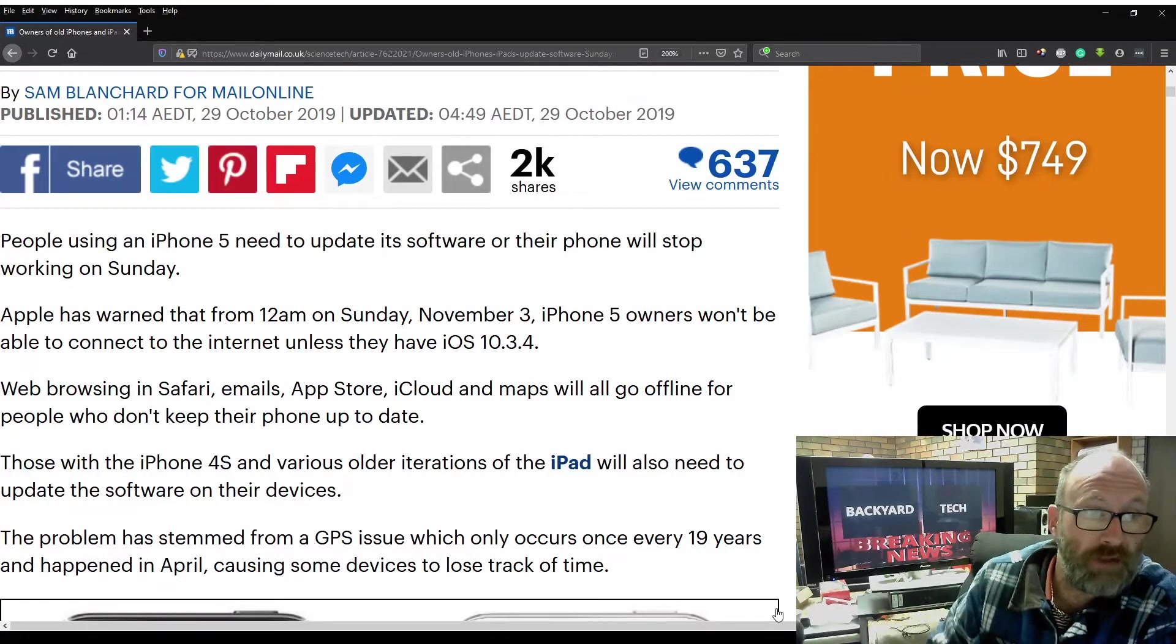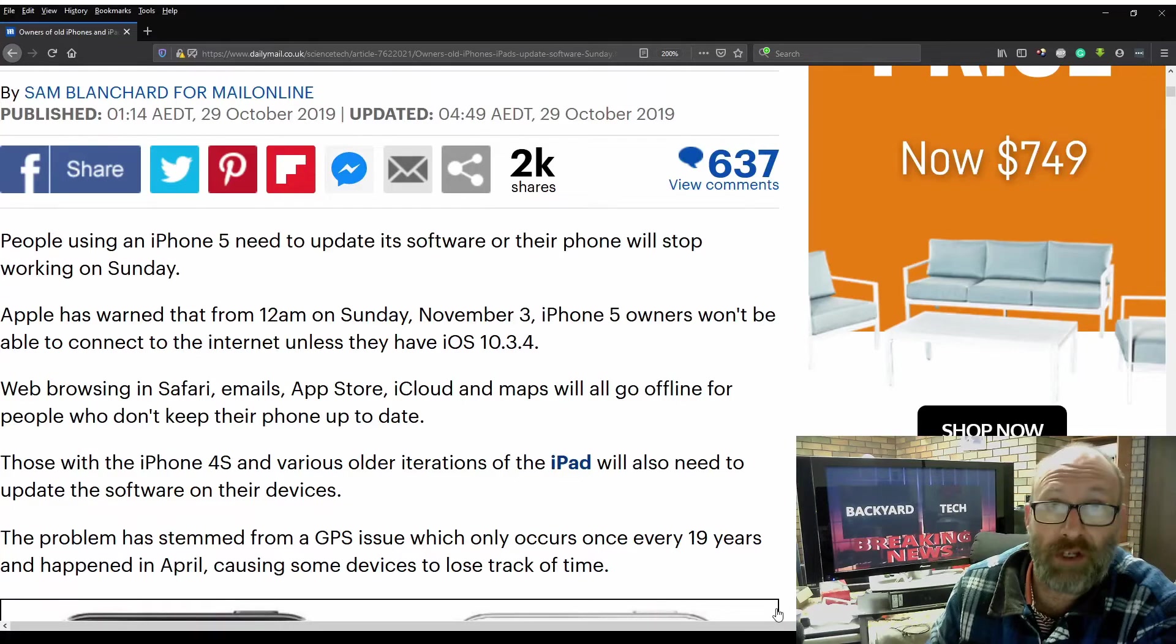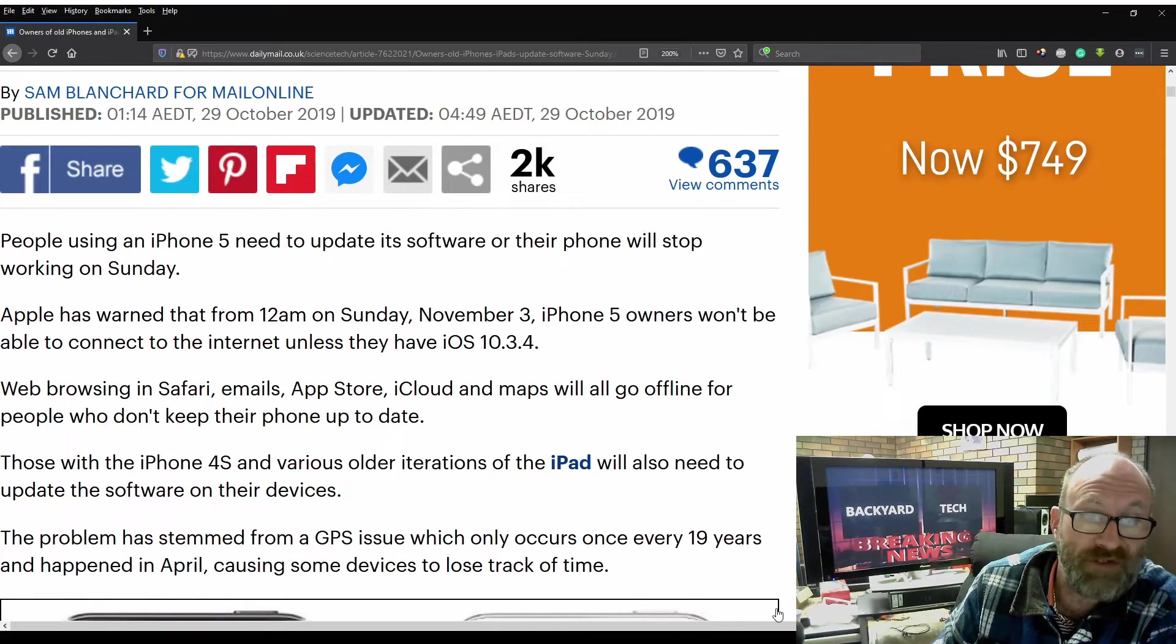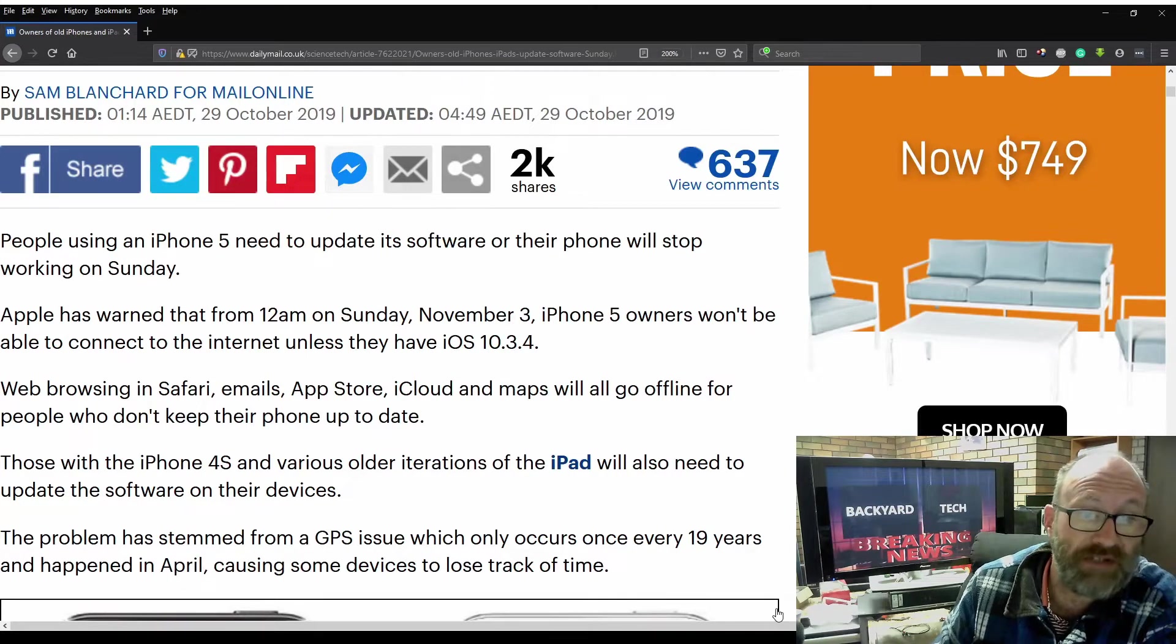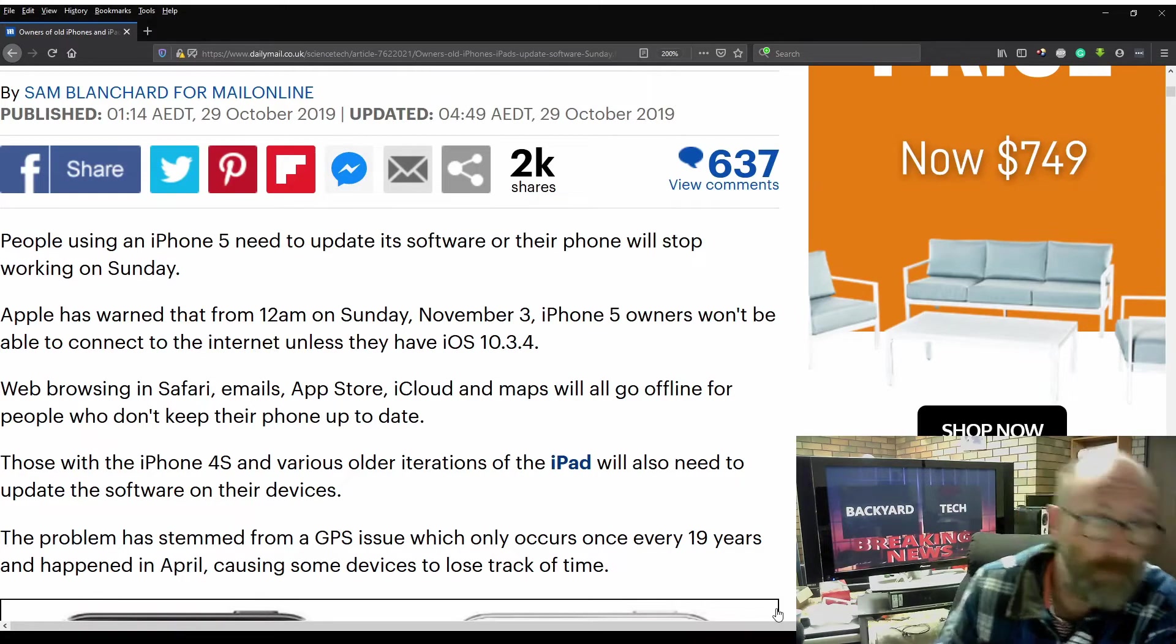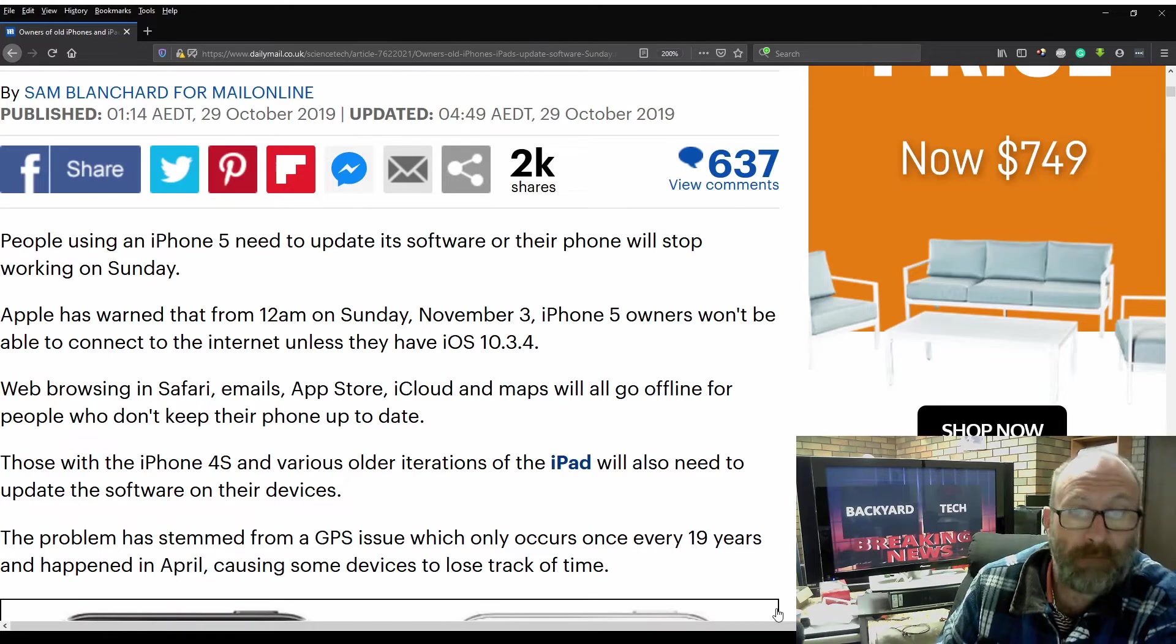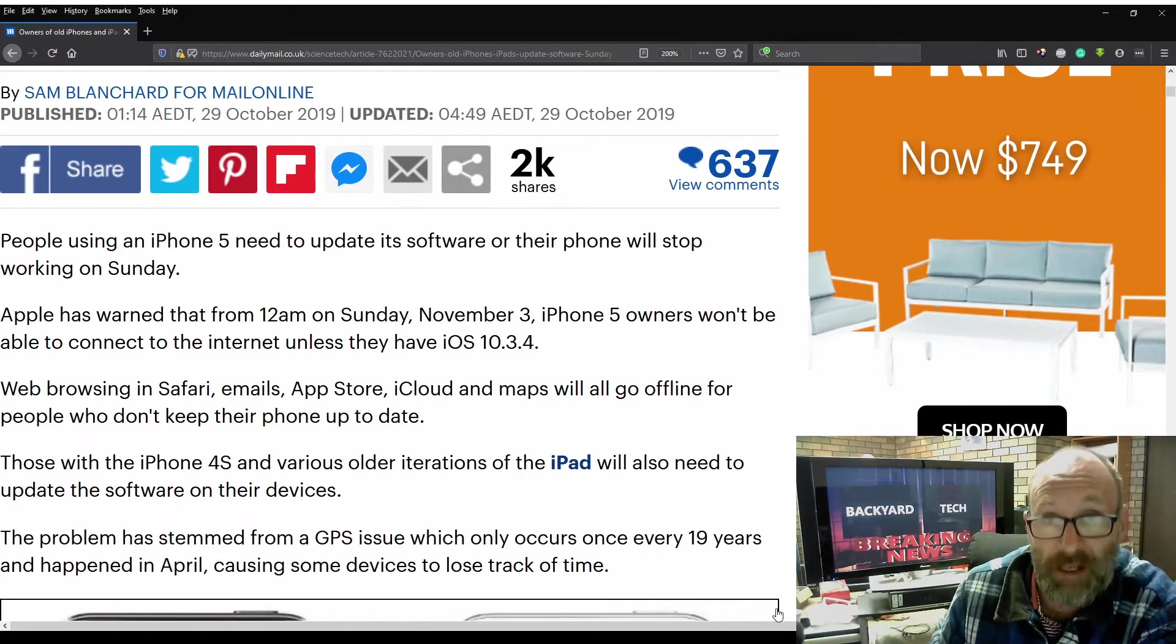People using an iPhone 5 need to update its software, or their phone will stop working on Sunday. Apple has warned that from 12 a.m. on Sunday, November 3, iPhone 5 owners won't be able to connect to the internet unless they have iOS 10.3.4. Web browsing in Safari, emails, App Store, iCloud, and Maps will all go offline for people who don't keep their phones up to date.